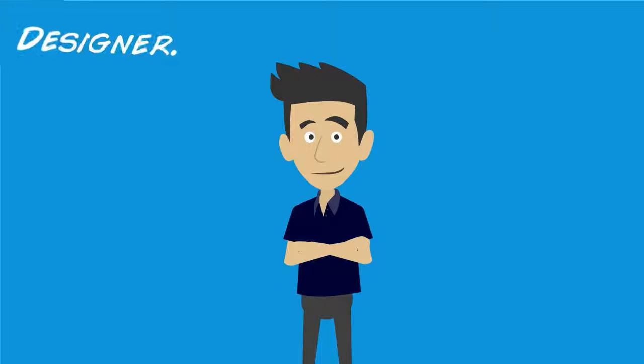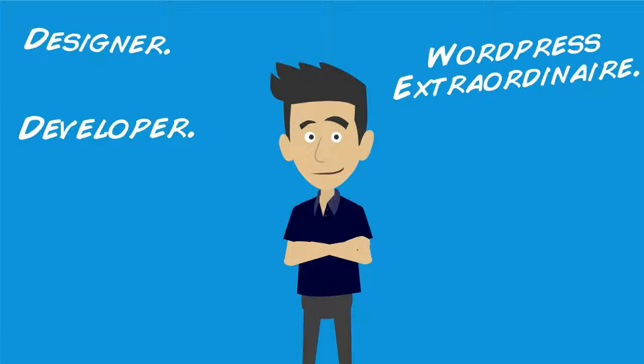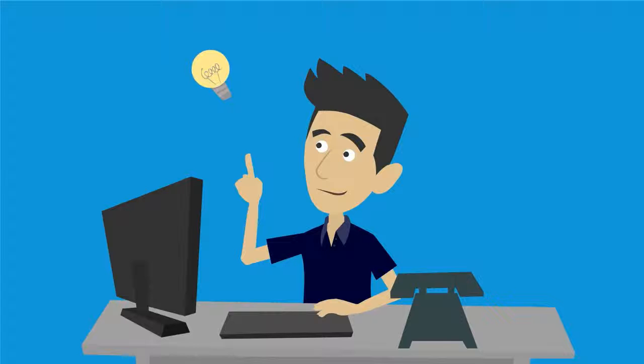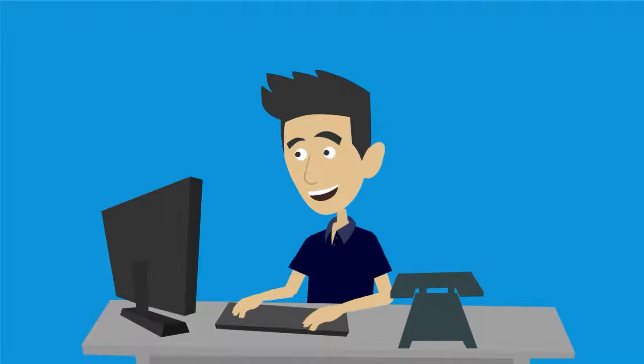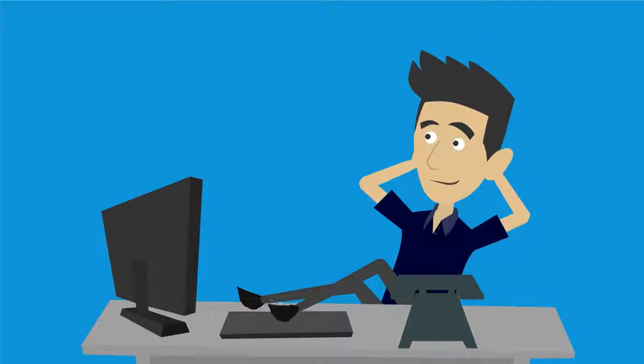Meet Bruce. Designer, developer and WordPress extraordinaire. One day Bruce has an amazing idea. A few functions here and an action hook there and Bruce's plugin is ready for the big time.